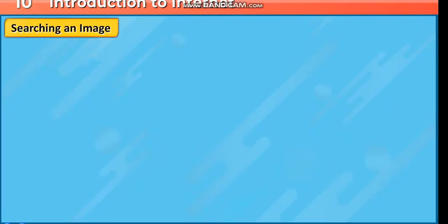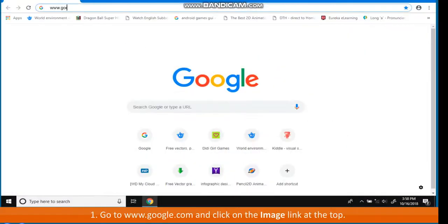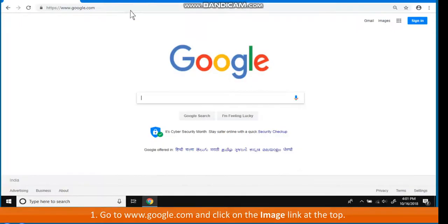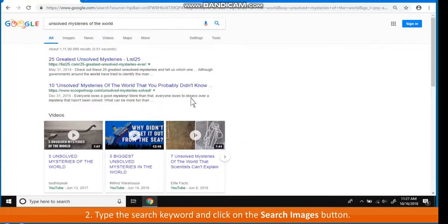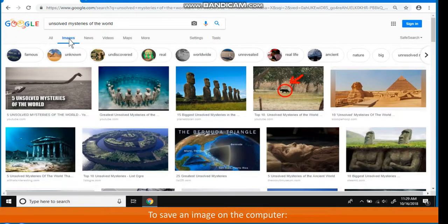Searching an image. The steps to search for an image are: Go to www.google.com and click on the image link at the top. Type the search keyword and click on the Search Images button. To save an image on the computer,